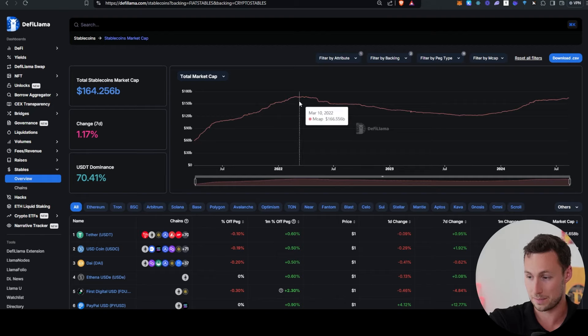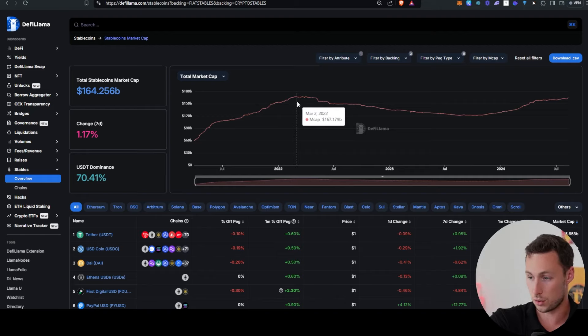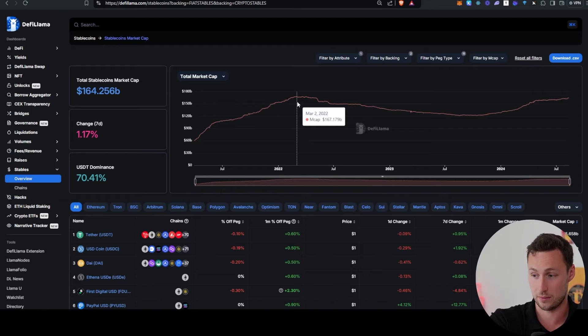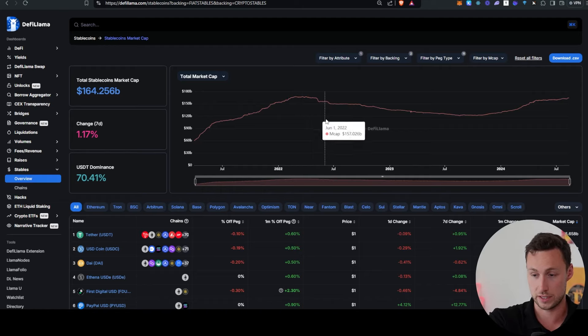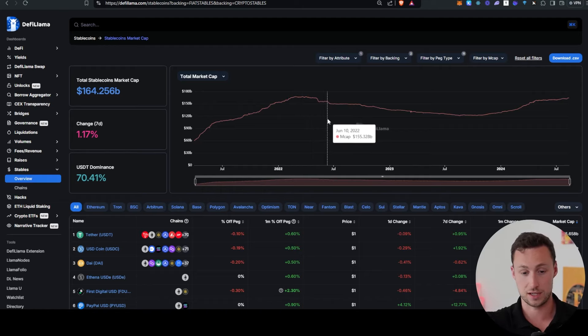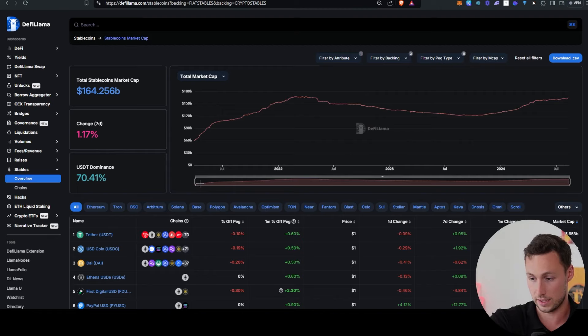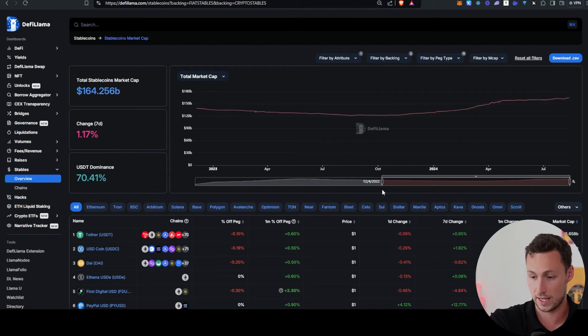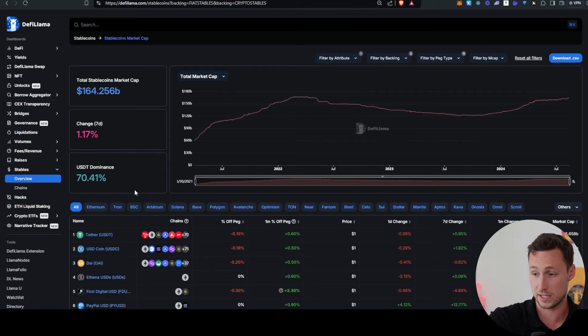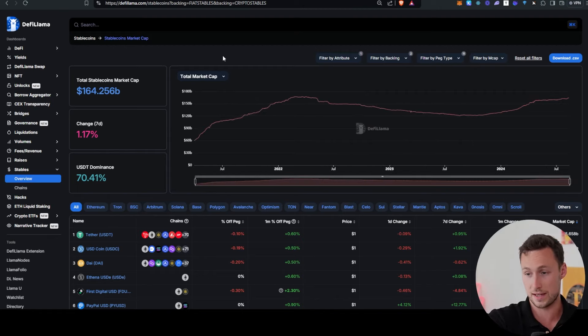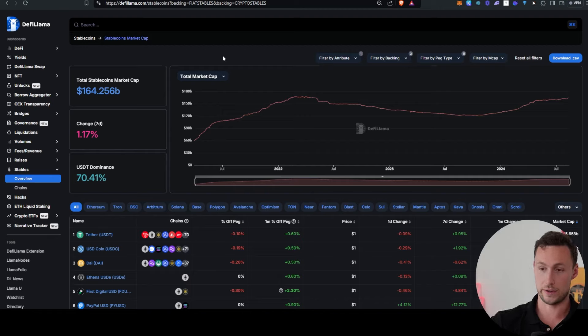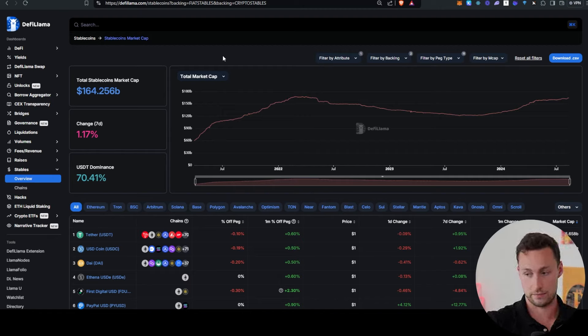then we can see that we're at $164.25 billion in stablecoins today. And the peak was just over 167 billion stablecoins in spring of 2022. So we are actually coming up to that peak pretty quickly.